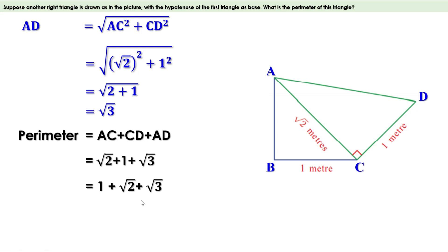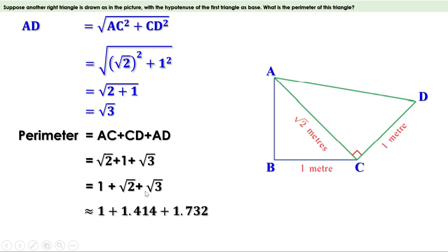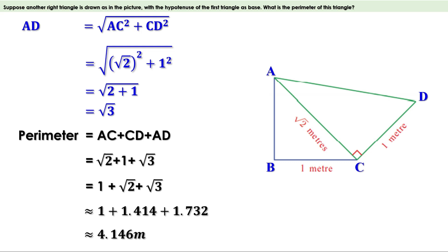If you want the approximate value, substitute the values of √2 and √3. Finding the perimeter up to 3 decimal places (millimeters), we use √2 ≈ 1.414 and √3 ≈ 1.732. So the perimeter ≈ 1 + 1.414 + 1.732 ≈ 4.146 meters. If you need only up to centimeters, write 4.14 meters; if only one decimal place, take 4.1 meters.